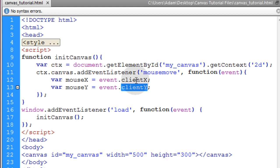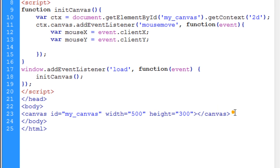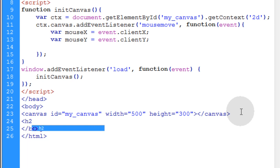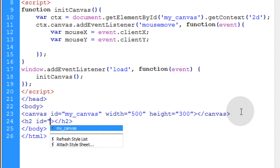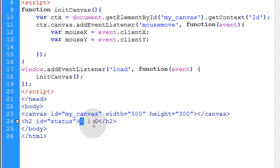What clientY and clientX return are the user's mouse coordinates in the window — the whole page. So I'm going to go into the body and add an H2 element just for testing purposes, giving it an ID equal to 'status'. By default it will show zero, a bar symbol, and then zero on the other side — representing the X and Y position of the mouse.